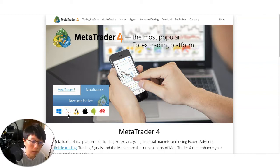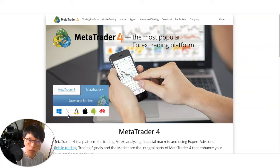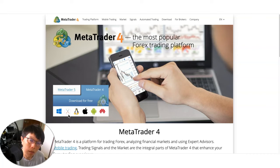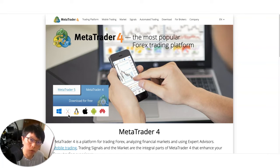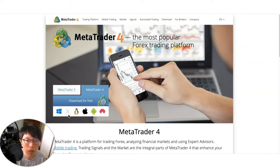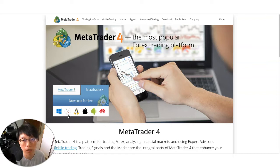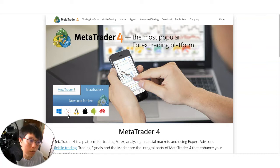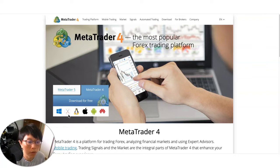But when you install this on your Mac, you're not going to have the broker server. So we're going to move on to the next step to talk about how you can put the broker server inside. So that, let's say for example, if you have an account with broker A, then you can search for the broker server and you can use it on this version of the Metatrader 4.